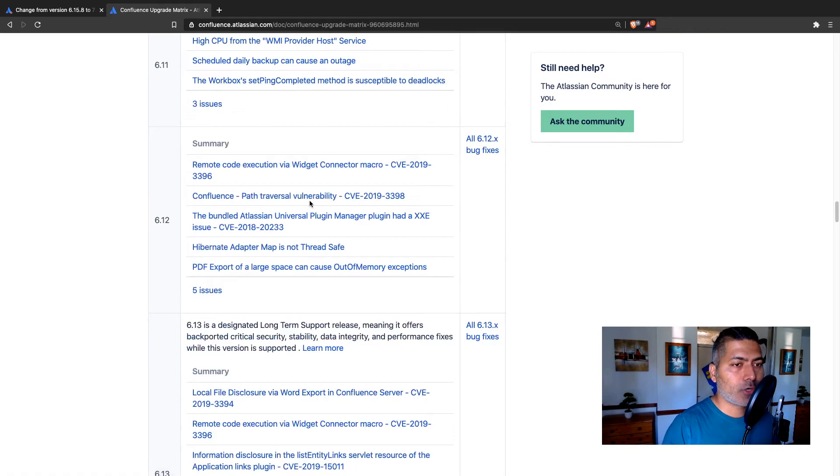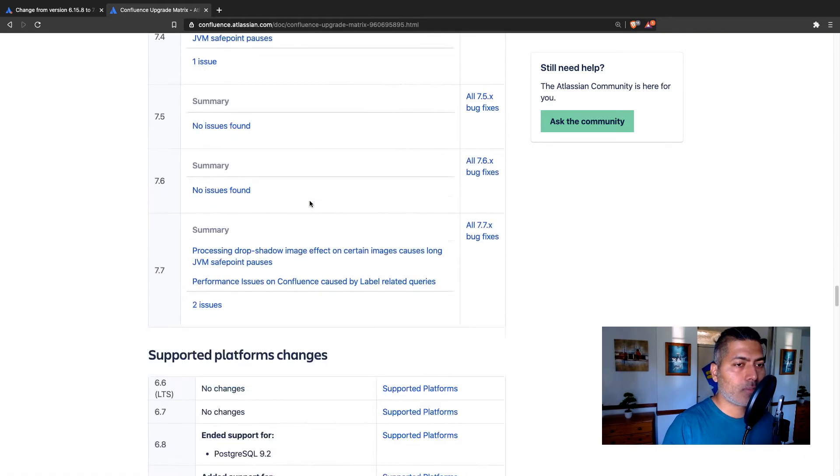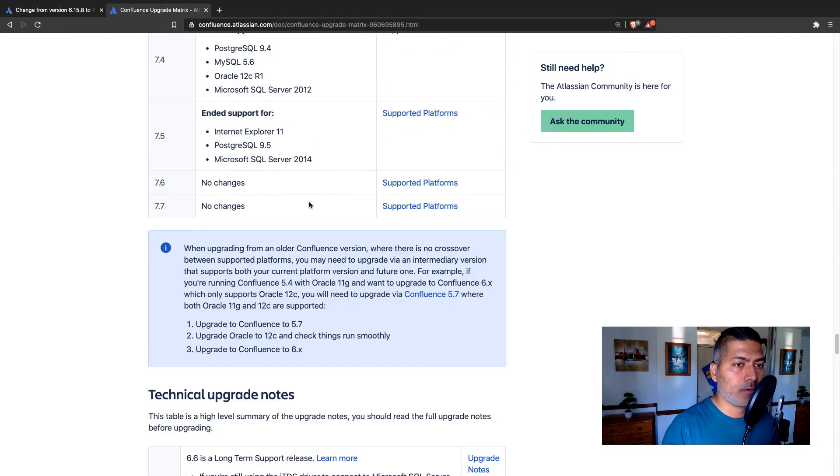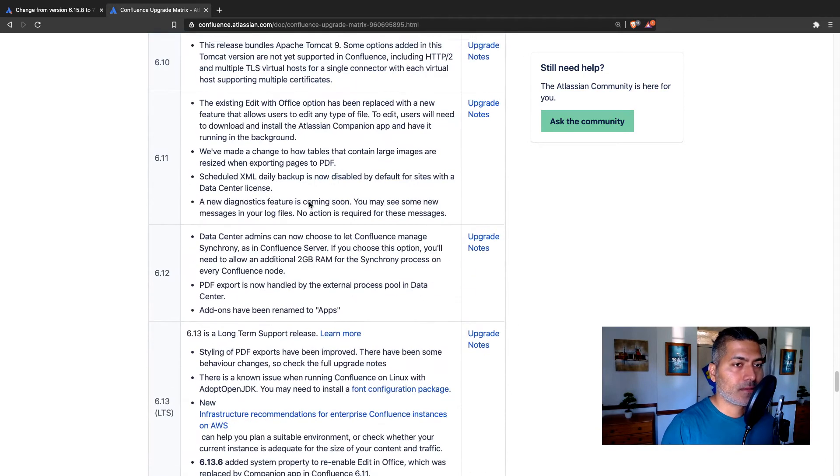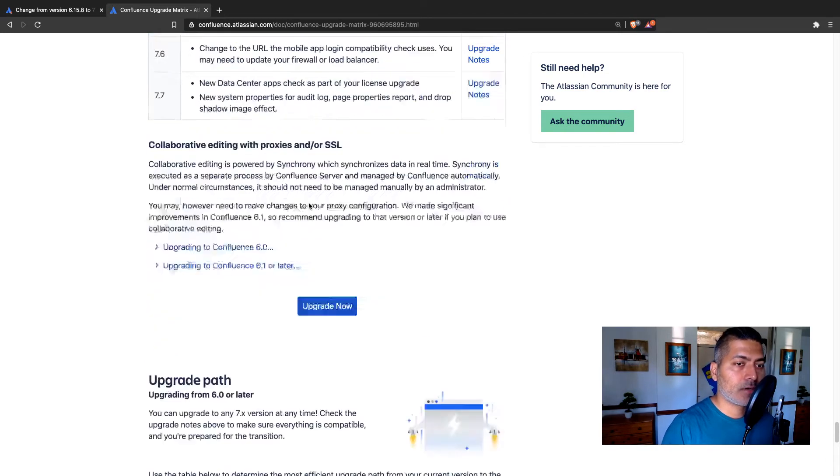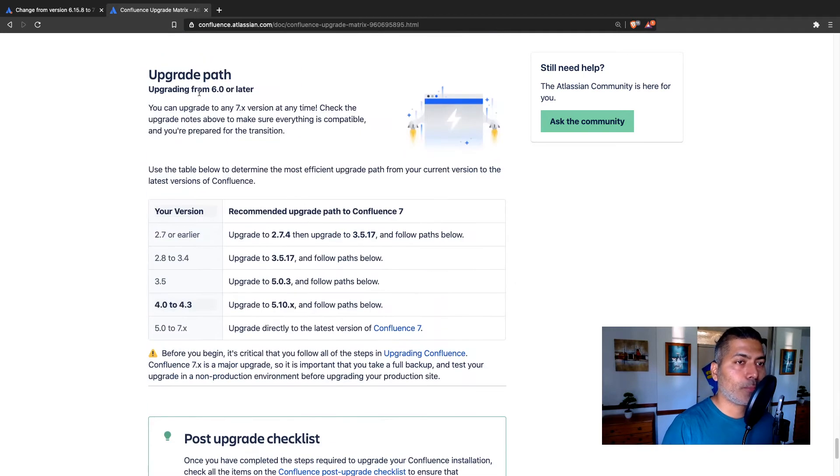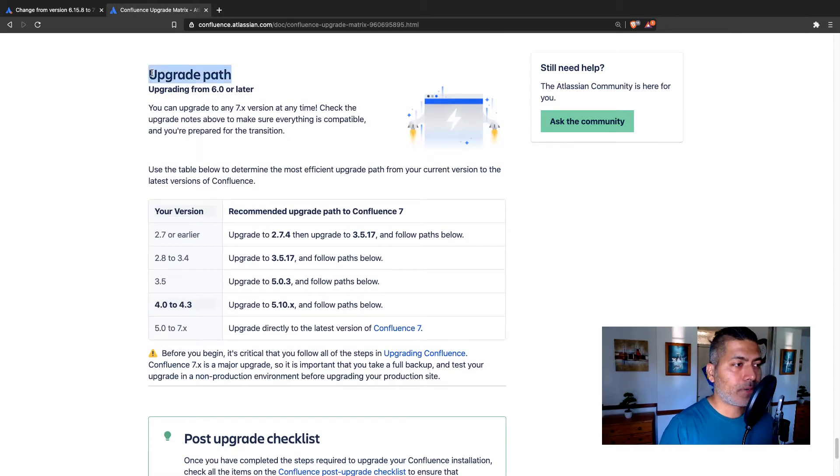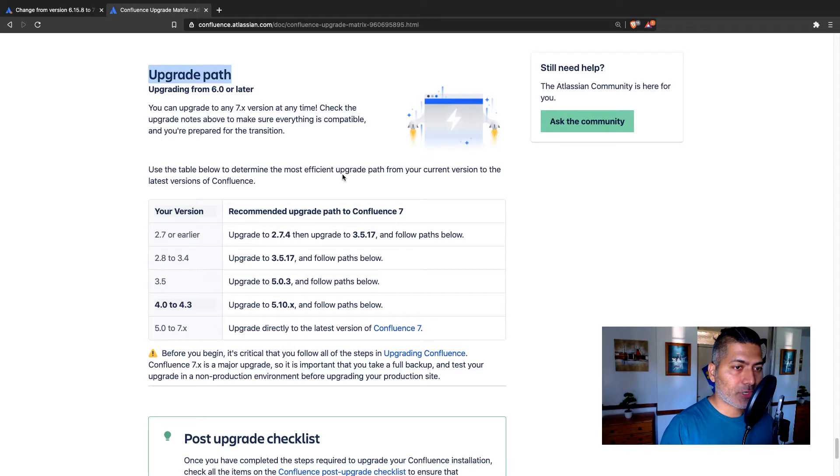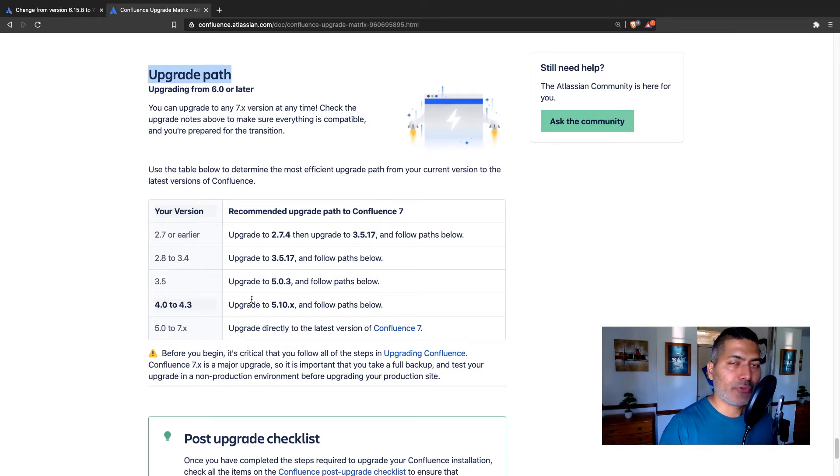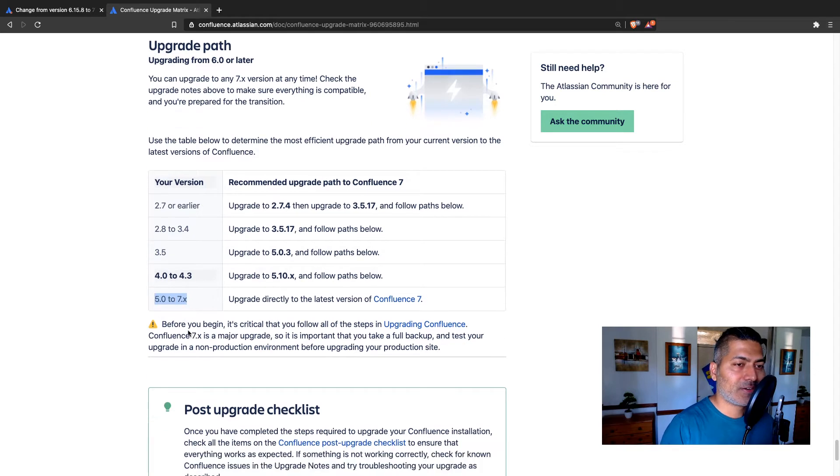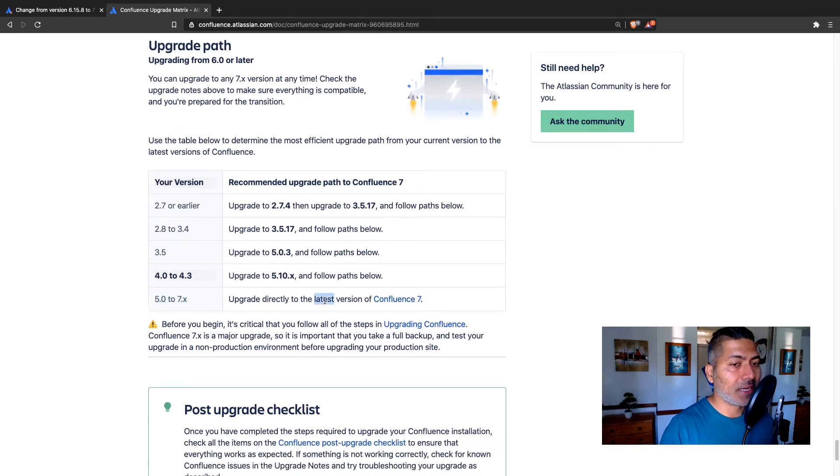But I want to talk about this section here that says Upgrade Path. Now, this upgrade path is something that I always refer to whenever I'm in doubt. But if you are on version 5 onwards, you can directly jump to the latest version of Confluence.